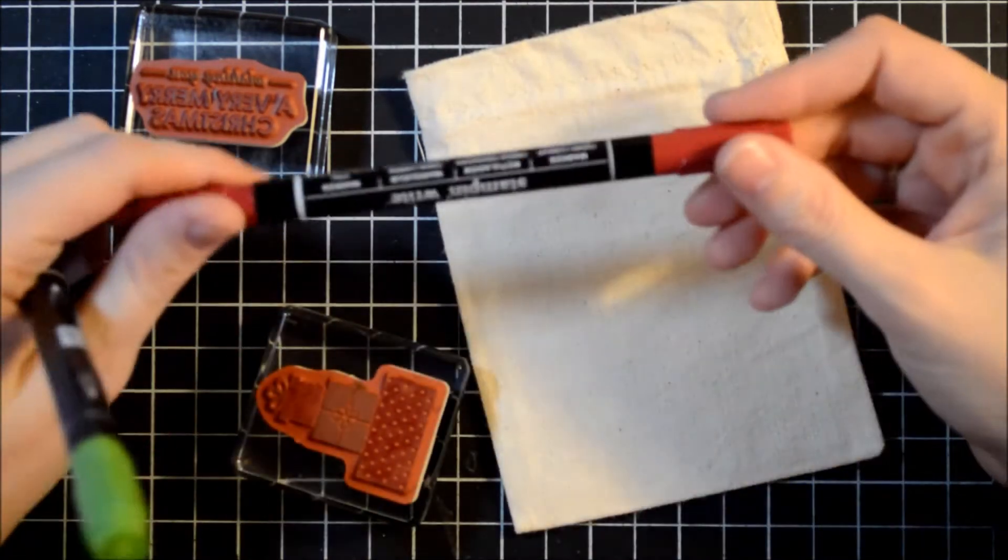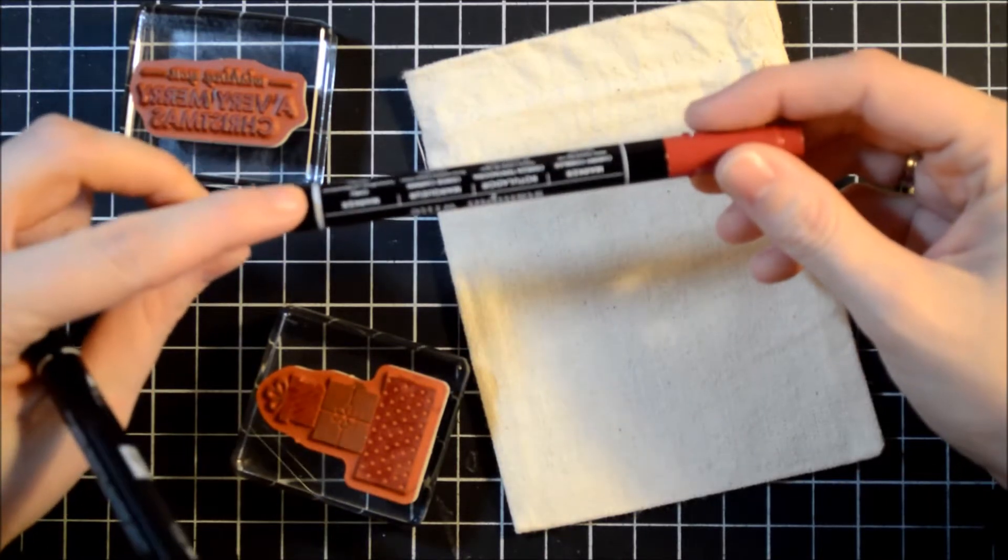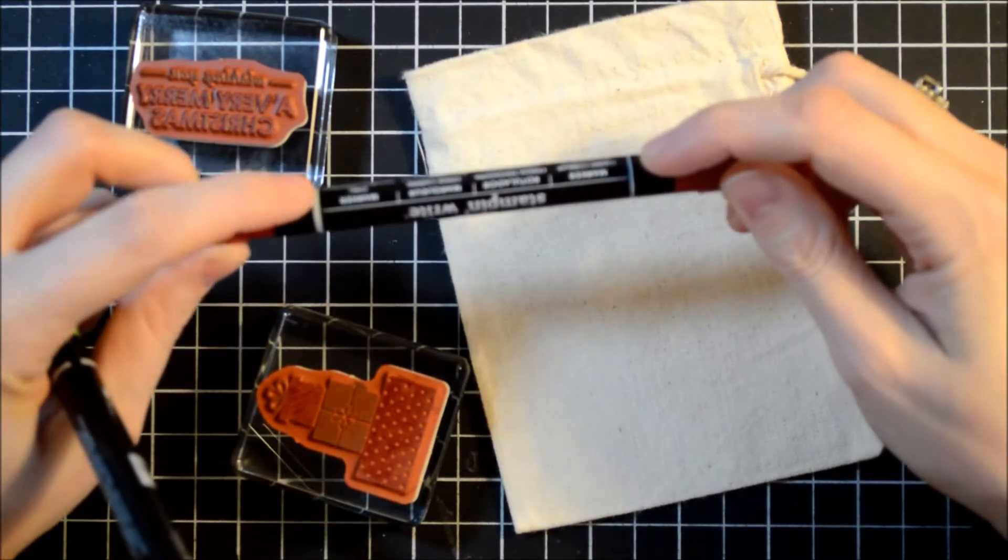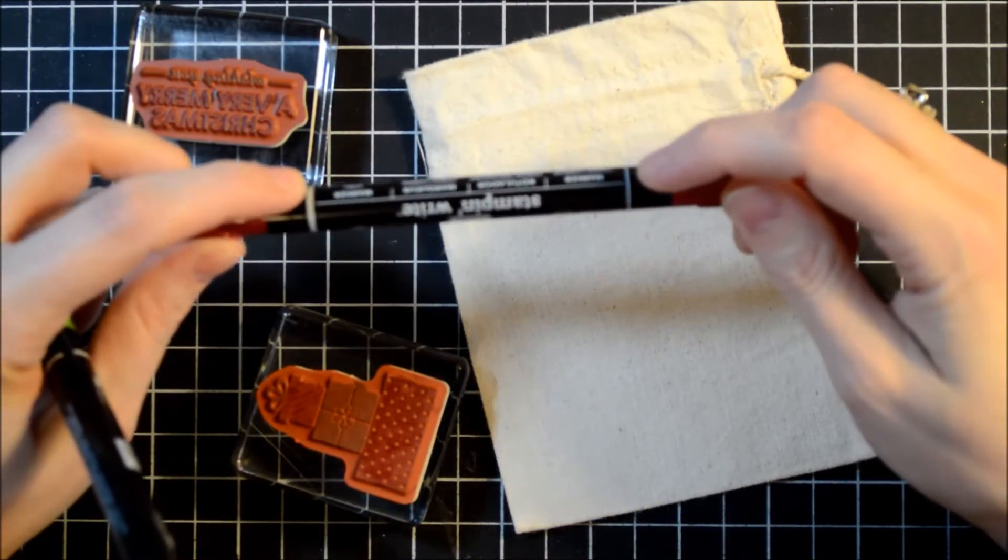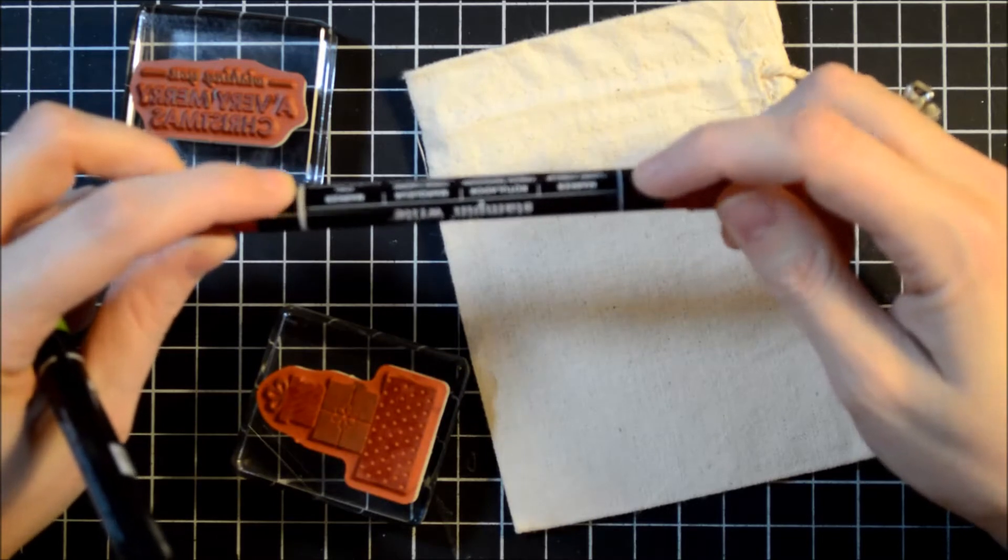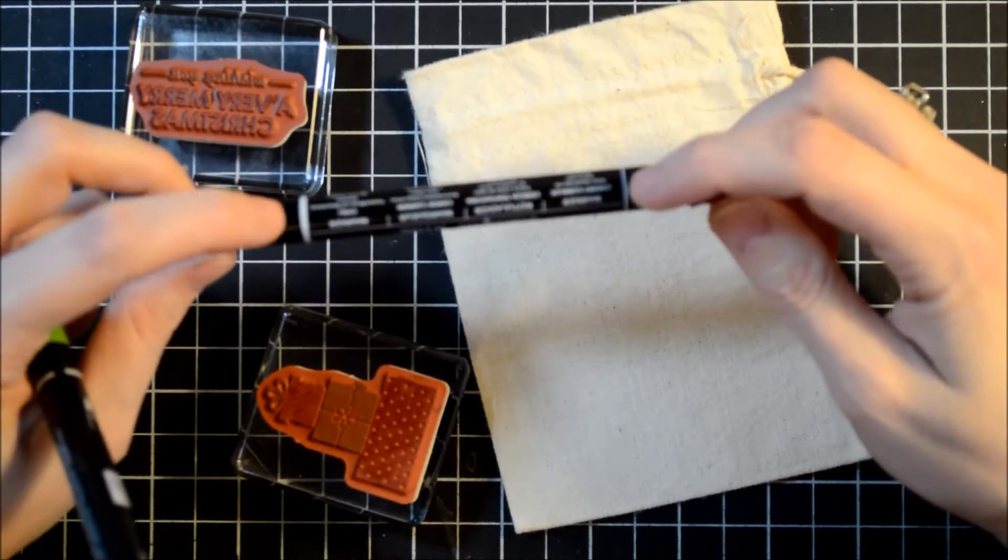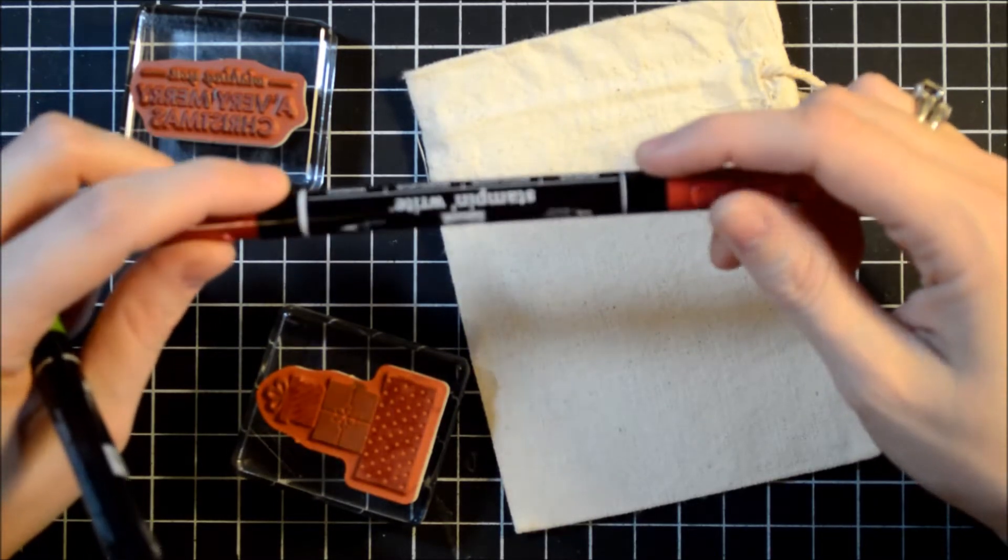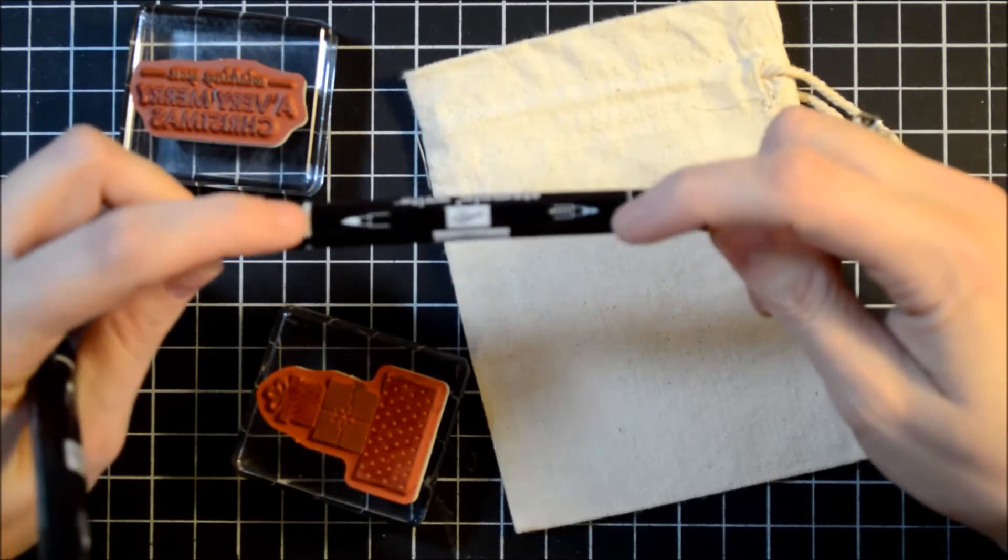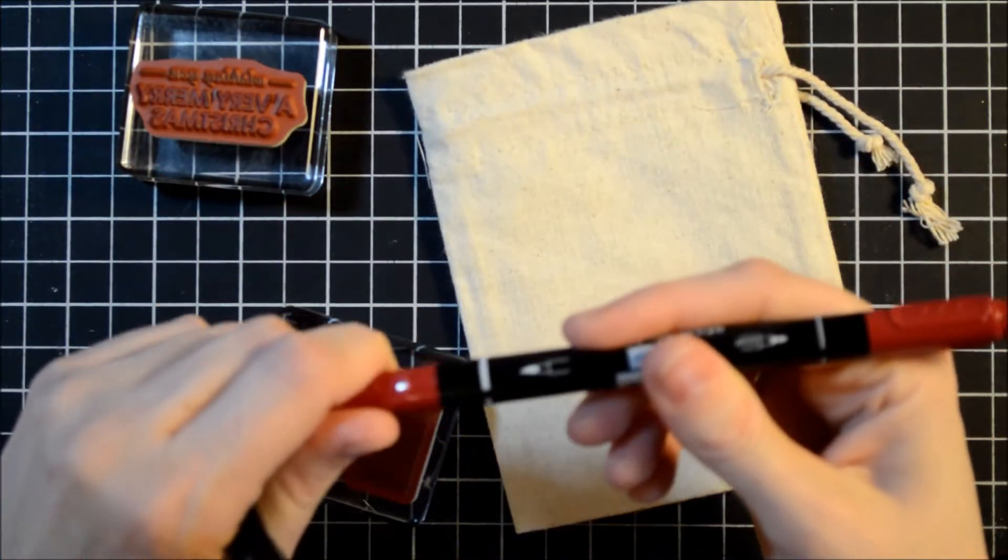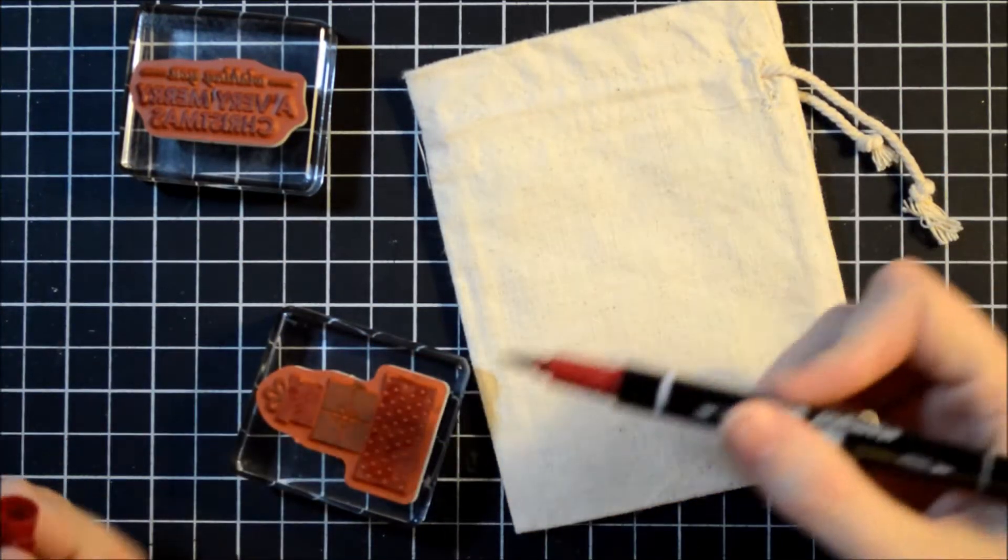When you look at our markers, there's a fatter end and a skinnier end. This would be our brush tip, and this is more like a writing pen, but you can tell by the way the lines are at the end, or there's a picture. I'm going to be using the brush tip.